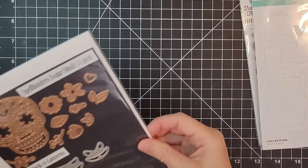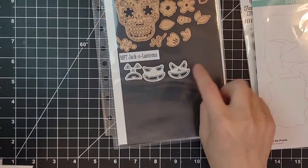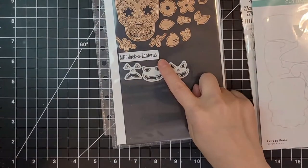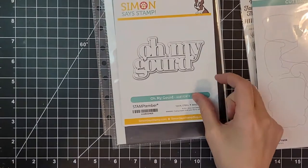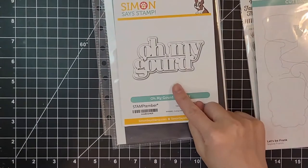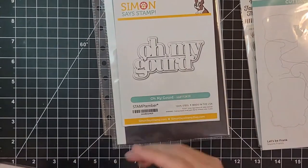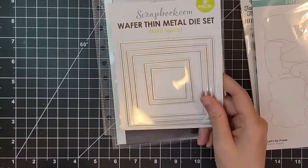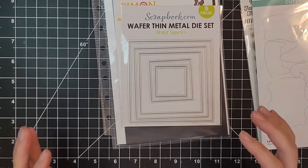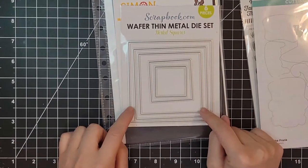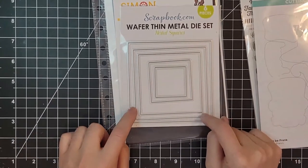This one I know is still available. This is the Let's Be Frank from Spellbinders and it has a Frankenstein and like a witch's hat and her legs. This Oh My Gourd from Simon Says Stamp is still available and that just cracks me up.